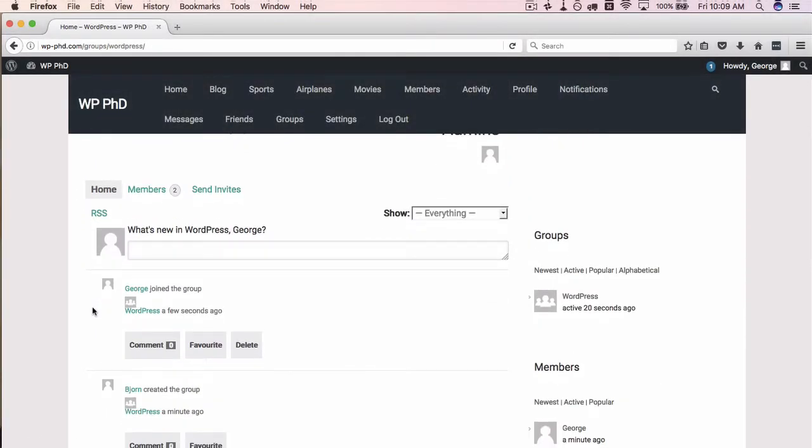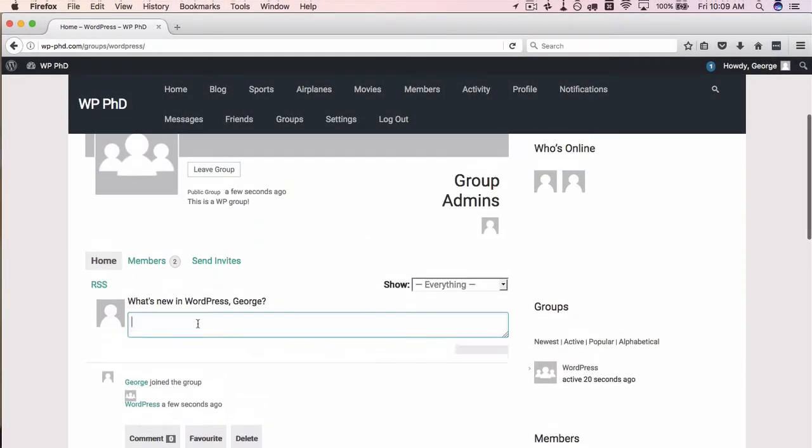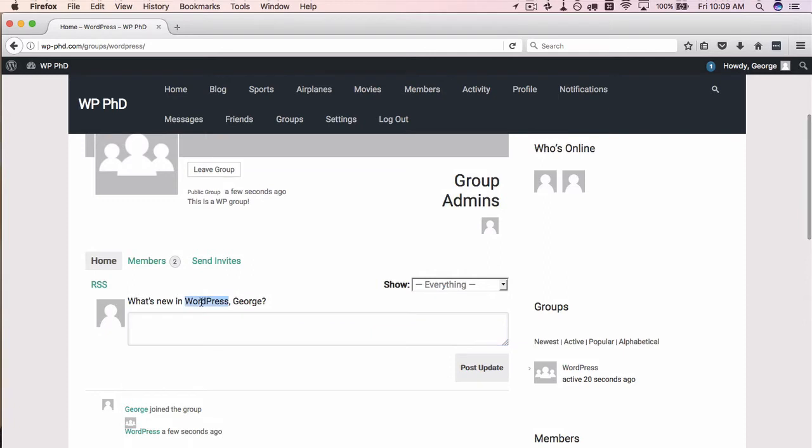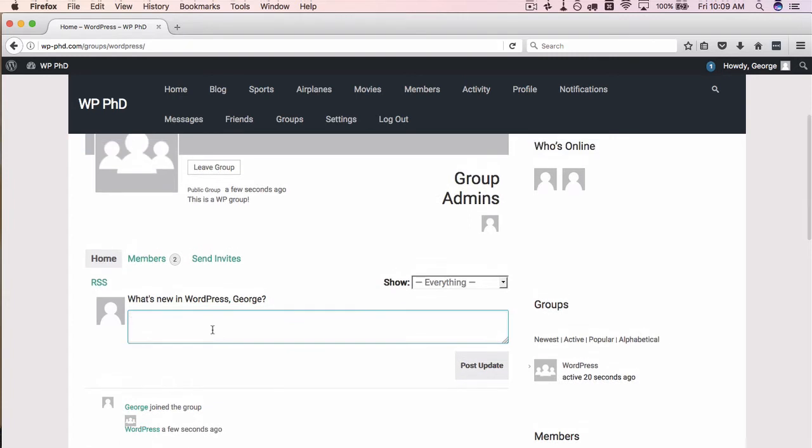What's new in WordPress? This is the group name, so if I called the group Dragons Den it would say what's new in Dragons Den. Now as we saw earlier in the settings, we're allowed to set who's allowed to invite users: anybody, admins and mods, or just admins.